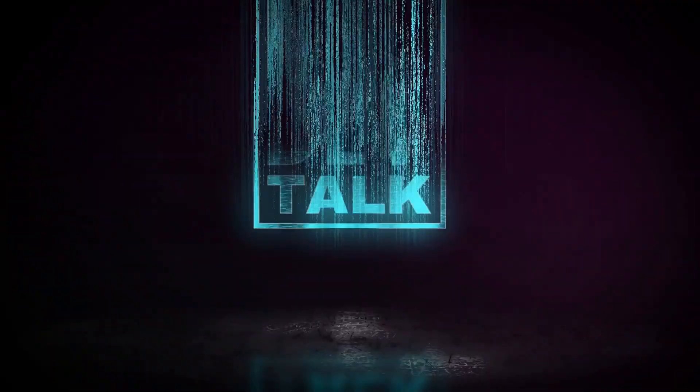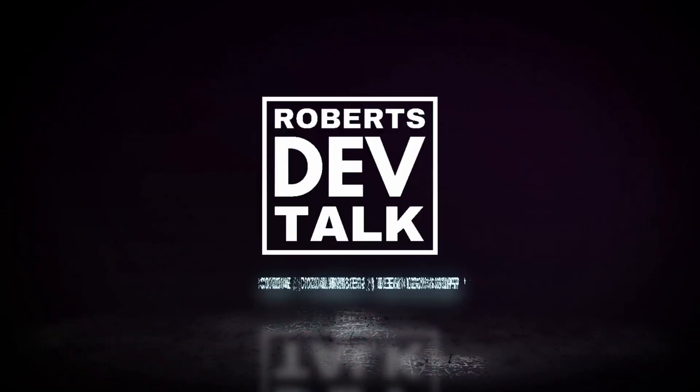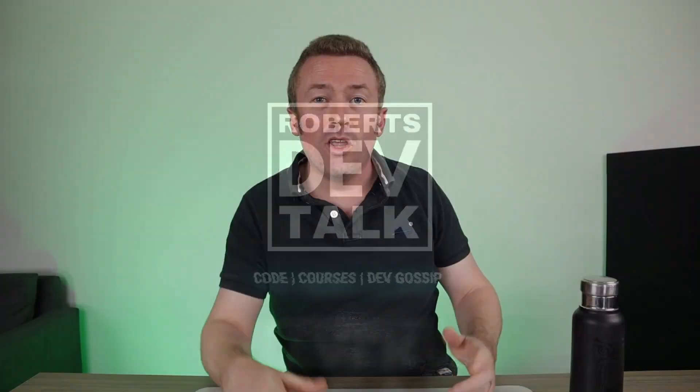In this video, I'll show you how to use the Azure Storage SDK for .NET to send, receive, and delete messages on an Azure Storage Queue. Welcome along, or welcome back to our channel. My name is Chris Roberts, and this is Roberts Dev Talk.